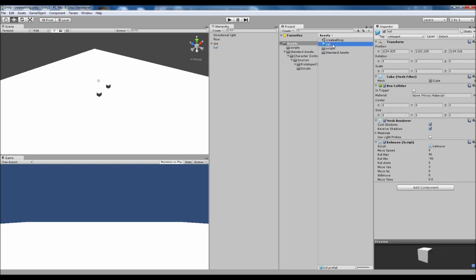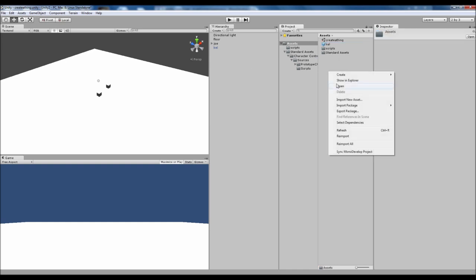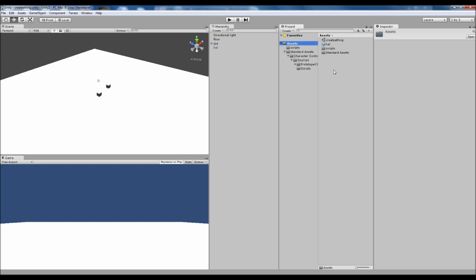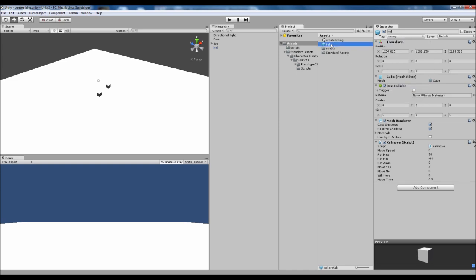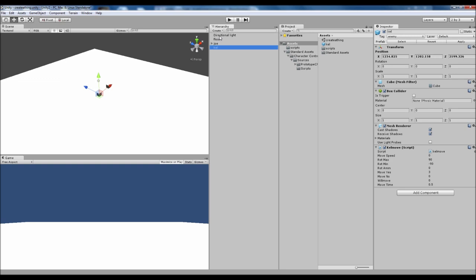So our Kell object inside the project panel as the prefab because what we've just done by dragging it over is a quick way of going create prefab and then dragging our object onto it basically. And so we're going to add our tag of enemy to there and what that does is it'll add it to the one that's in the hierarchy as well. So that makes that a little bit easier.